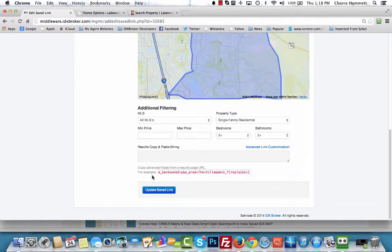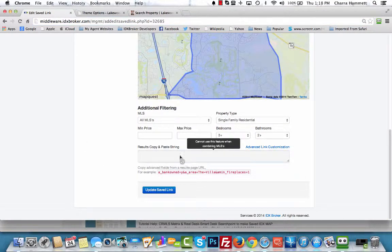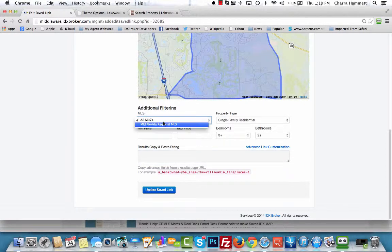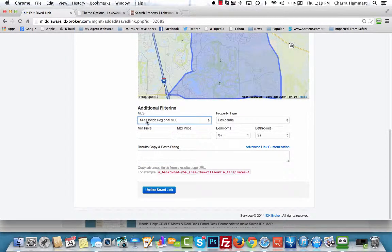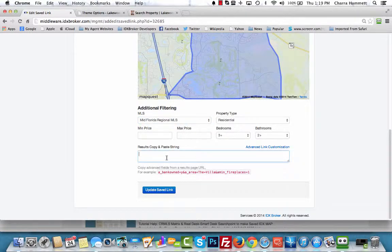You can see the example right here. We're going to paste it in. If we're combining MLS it won't work, so we have to change this to Mid Florida Regional MLS, and then we're going to paste pool equals none.